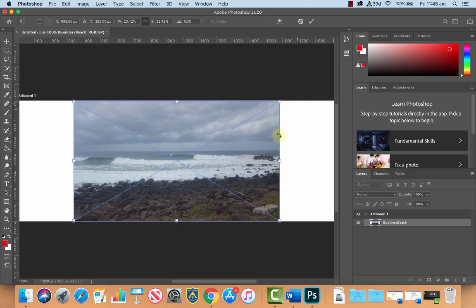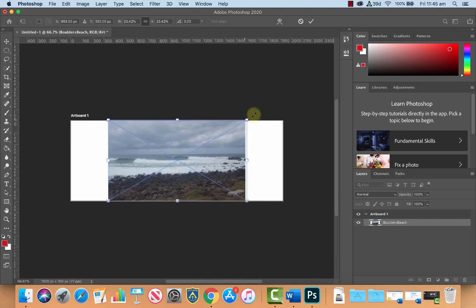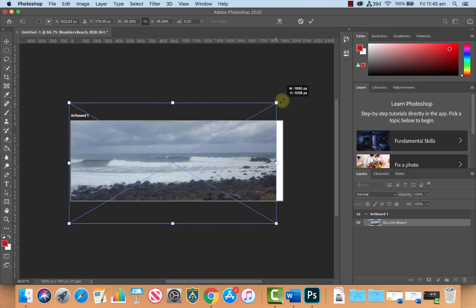So we might zoom out by holding Command and pressing minus on the keyboard and we're just going to grab the corners and make this bigger so that it fits across the full width of our document.